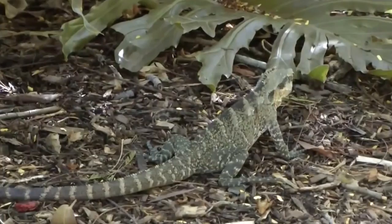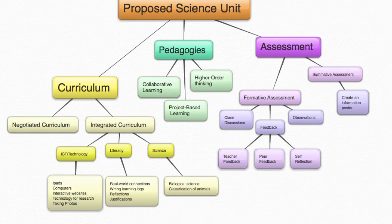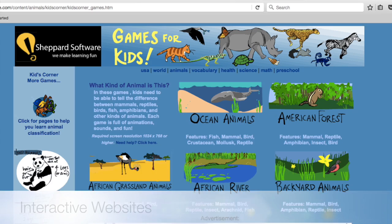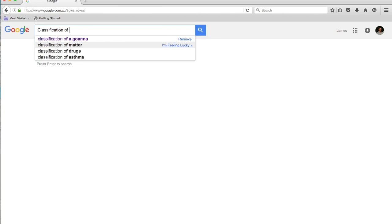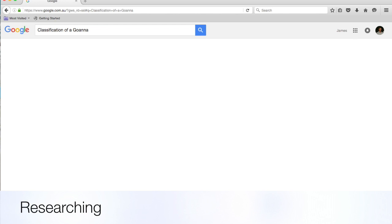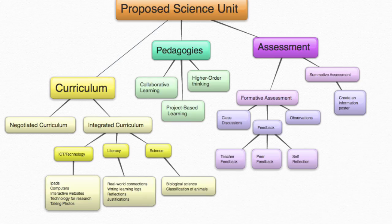Integrated curriculum is an integral part of curriculum planning. Brisbane Grammar is committed to the ongoing integration of ICT to enhance learning, and that is why it is embedded throughout the science unit. This is evident through the use of iPad apps and interactive websites to facilitate learning, as well as utilising technology for research purposes throughout each stage of the 5E model. There is also a strong link to literacy, where students continuously write reflections and justifications to demonstrate their understandings.